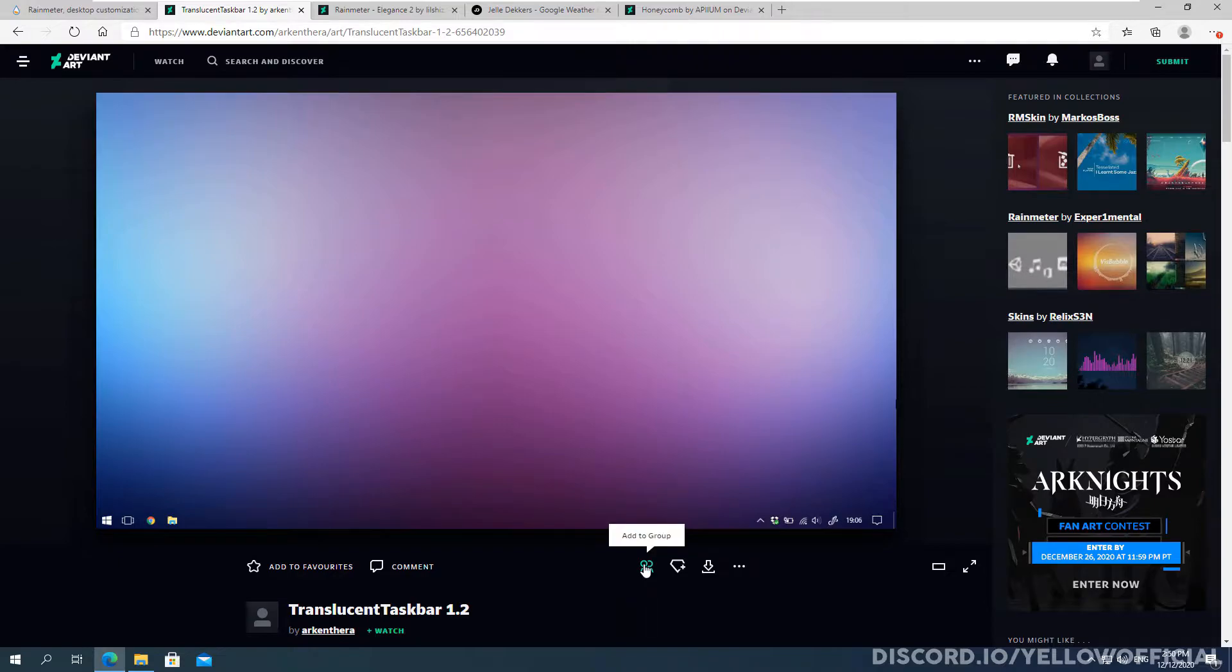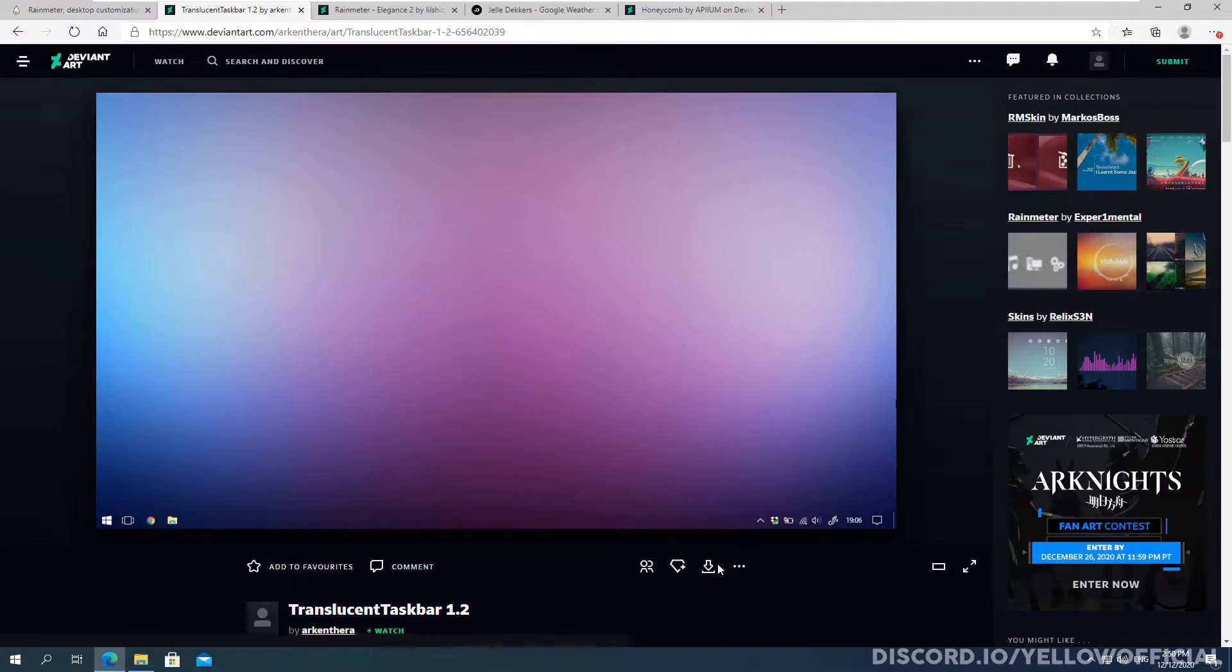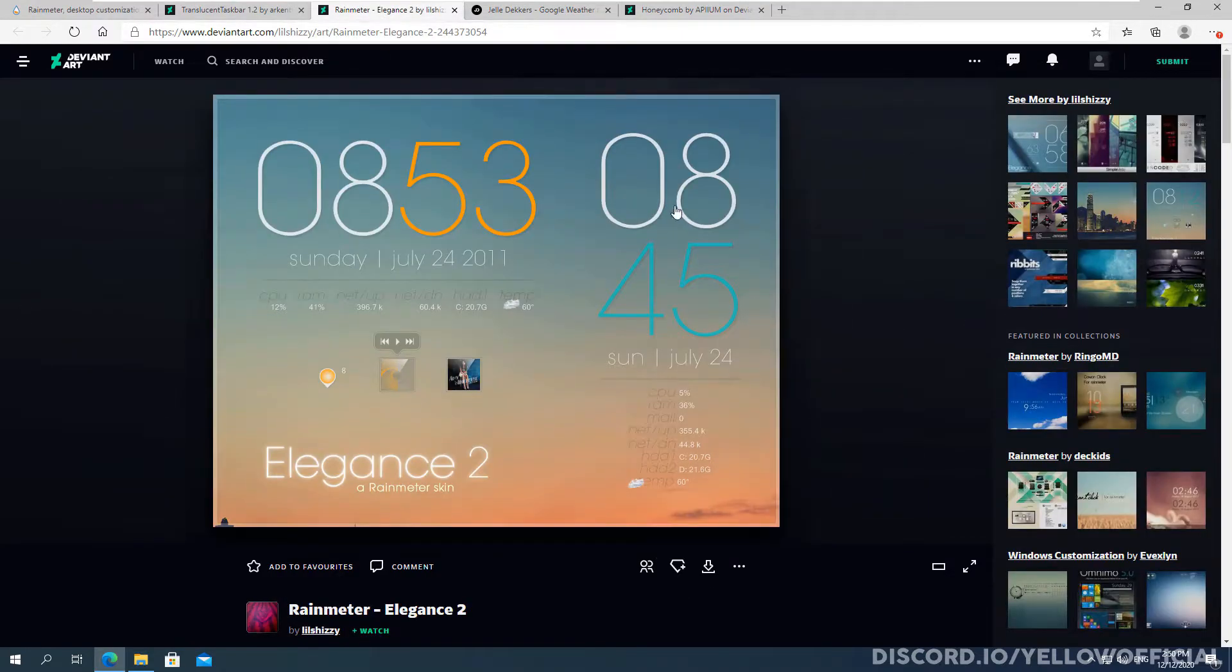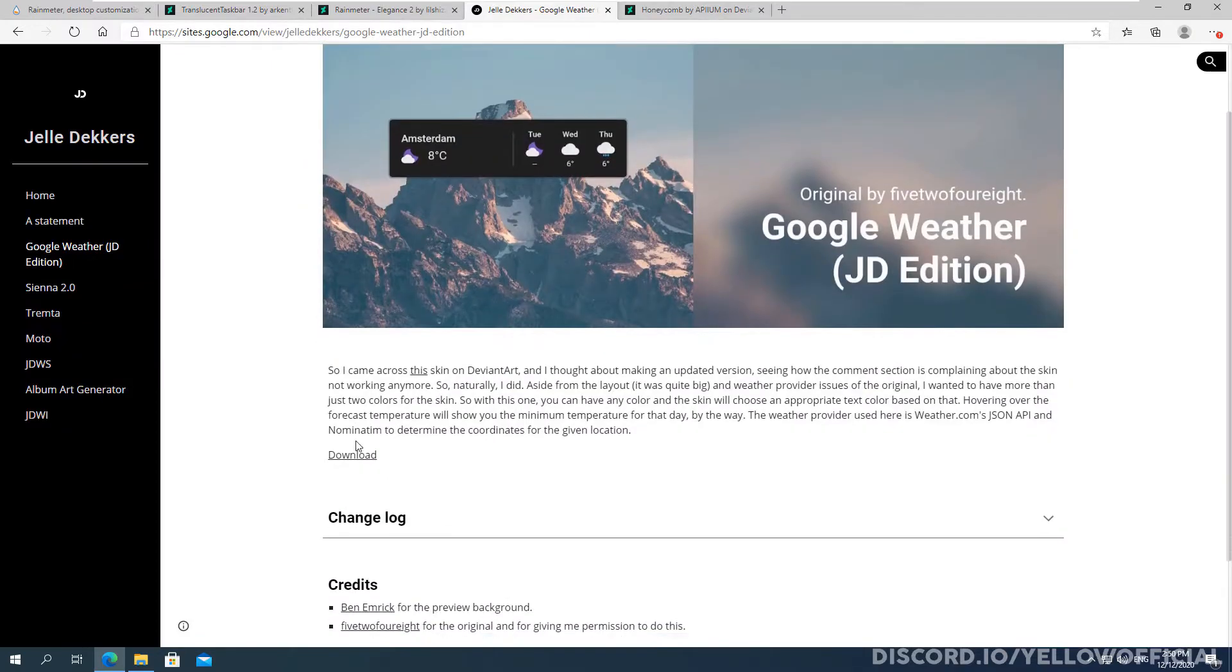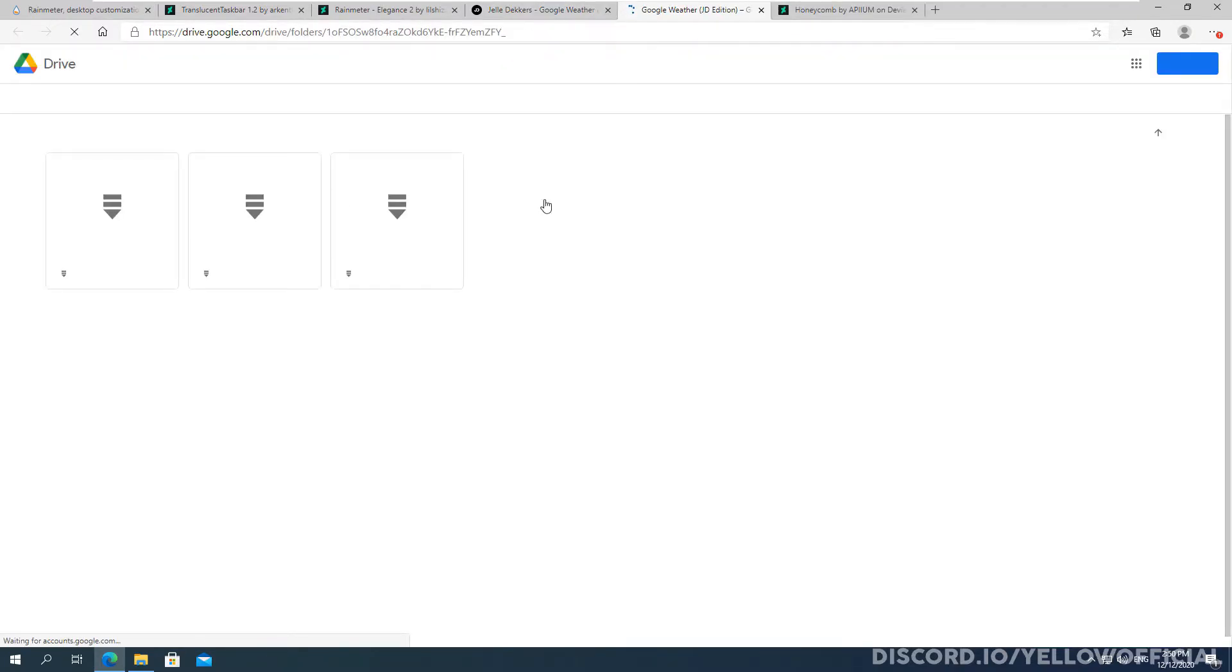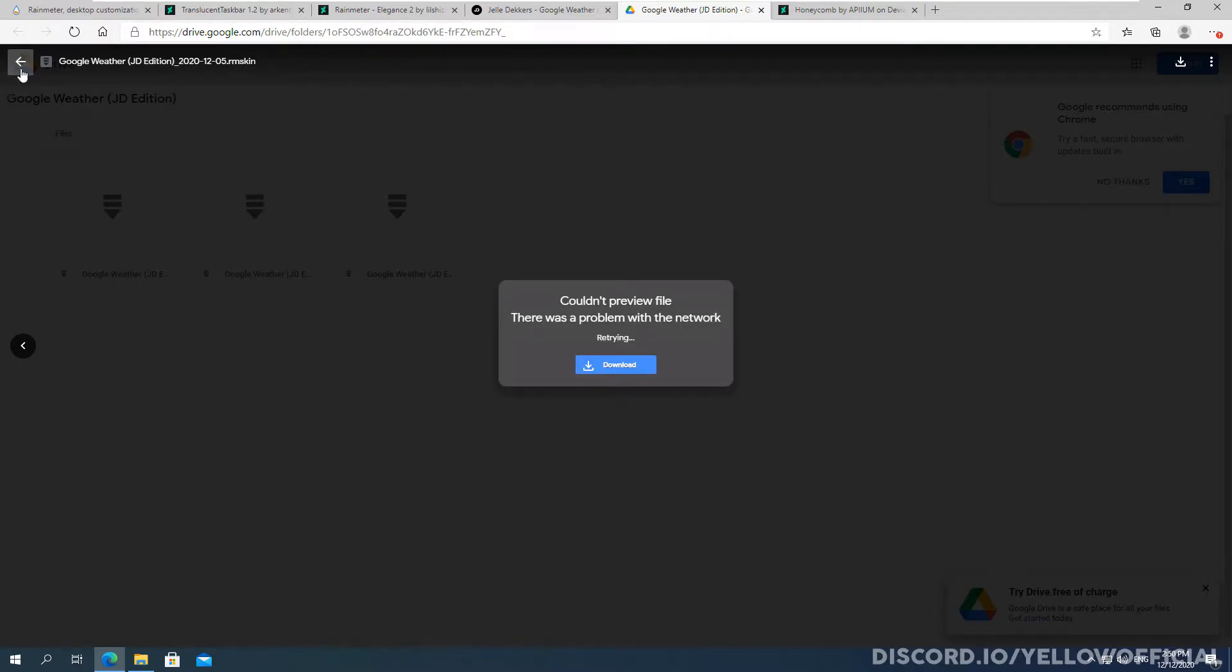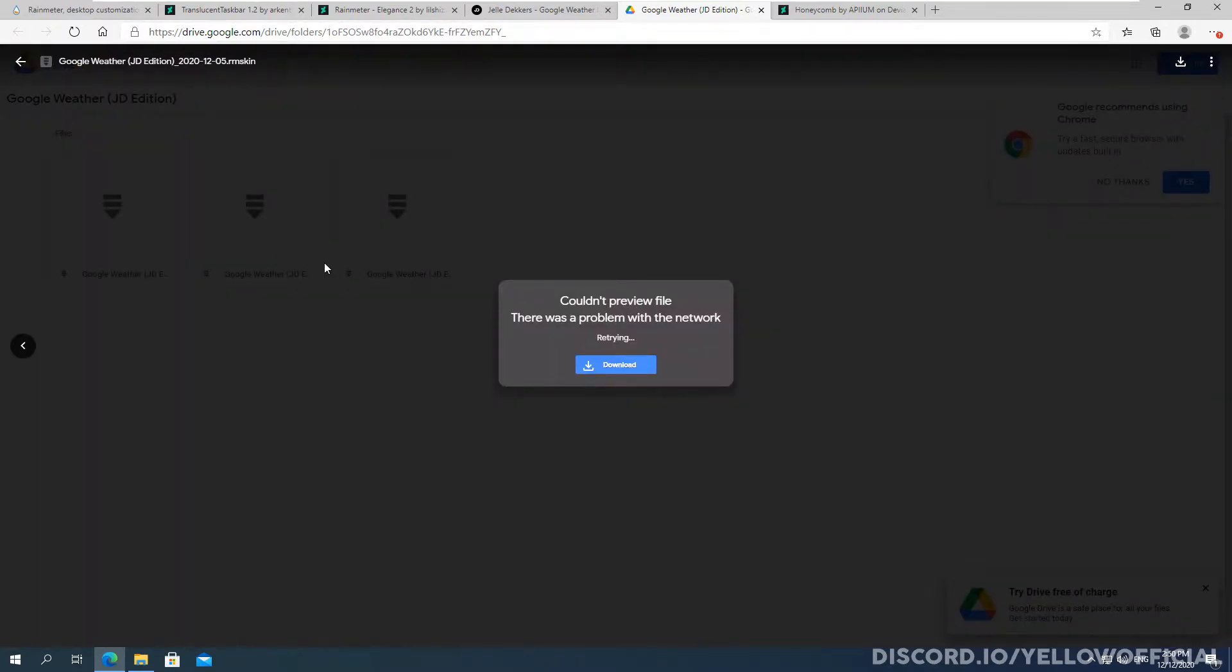So anyway to download skins is very easy. So once you've registered for an account on deviantart, all you need to click here is the download button and it will start downloading. And you want to do this with every single one here. Now for the google weather one you simply click download on their website and you want to click this last one here. It's the 2020 12 of the fifth skin. That's because it's the newest one. These ones are both older ones. So just download this one here. It's the last one.